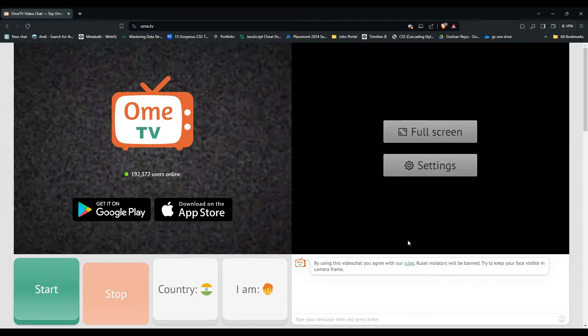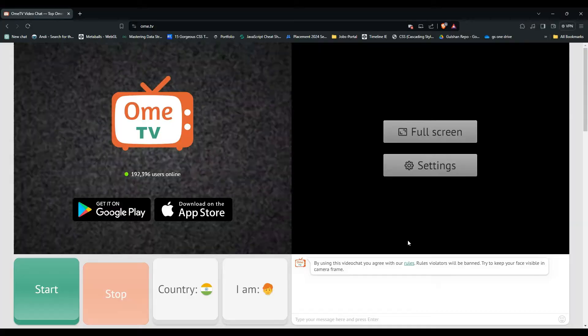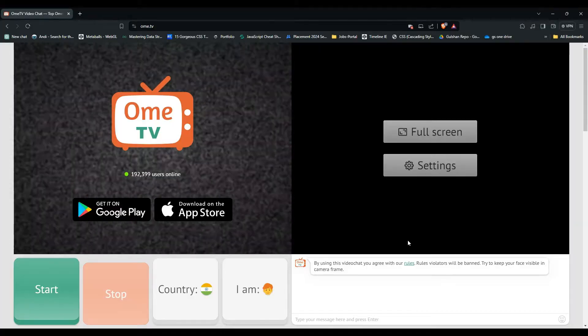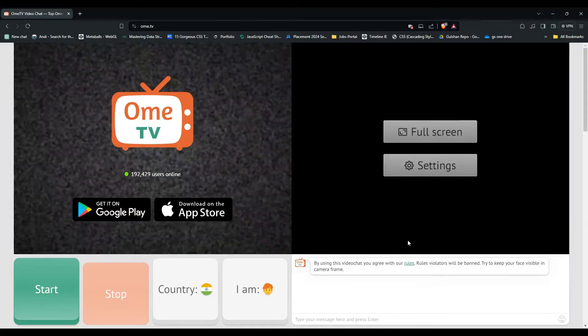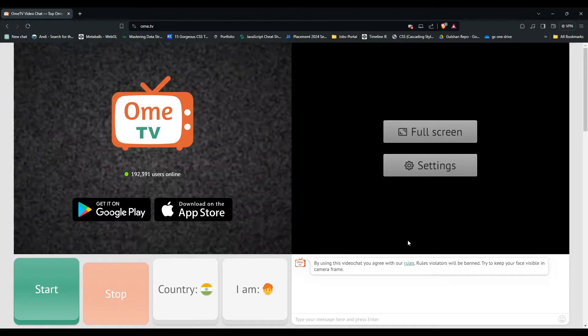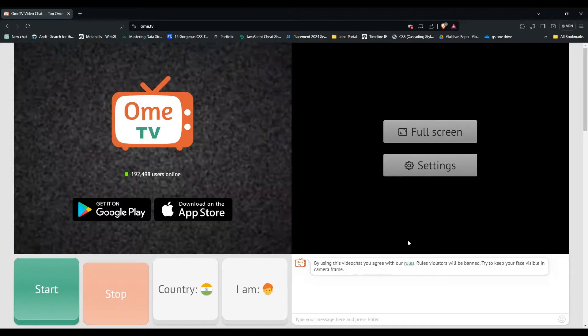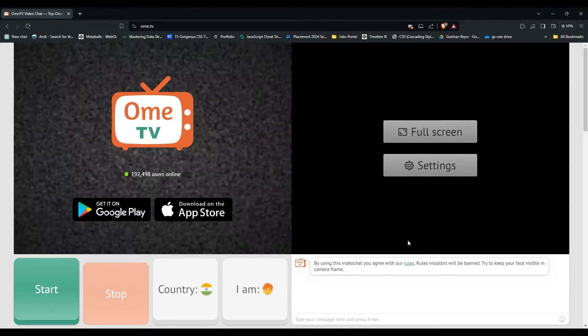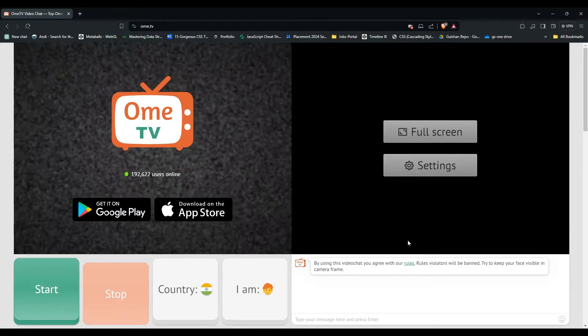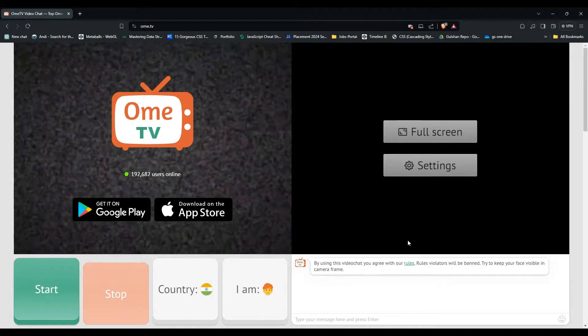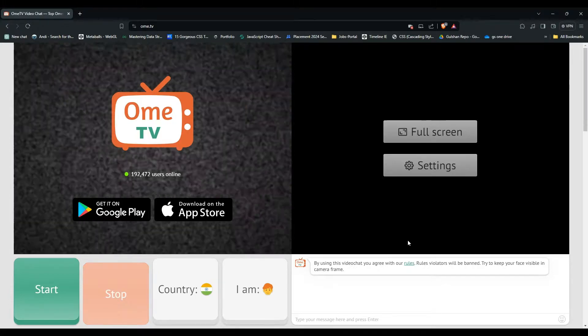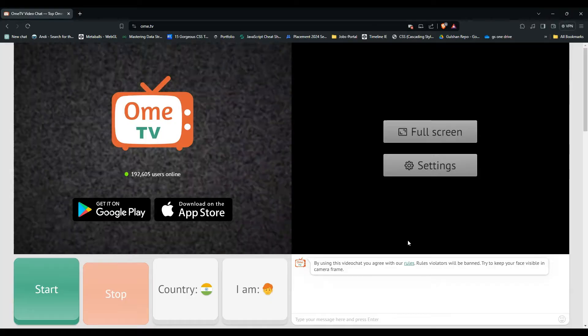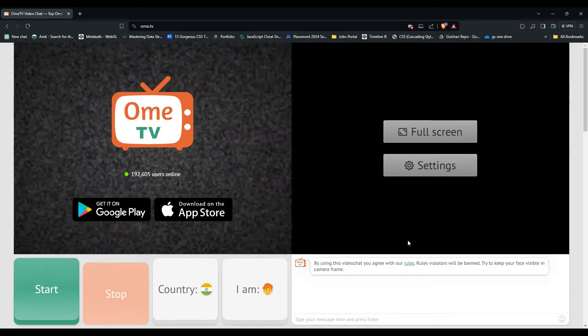Remember, Ome TV does not provide any built-in feature on its website or mobile application to change your name. We can use another way to change the name in Ome TV. So now, let's see how we can change our name.